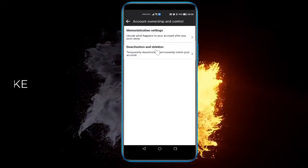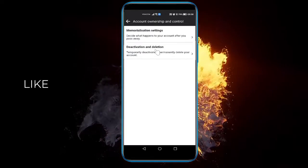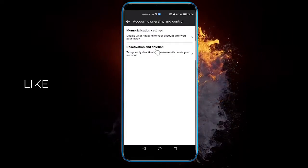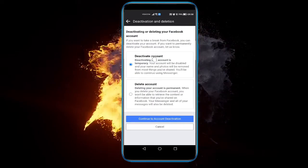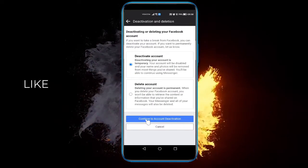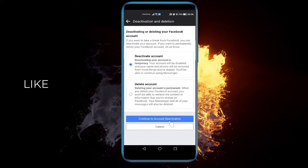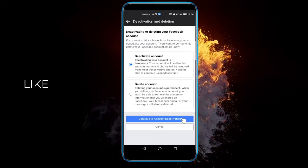Click deactivation and deletion. Click deactivate account and continue to account deactivation.